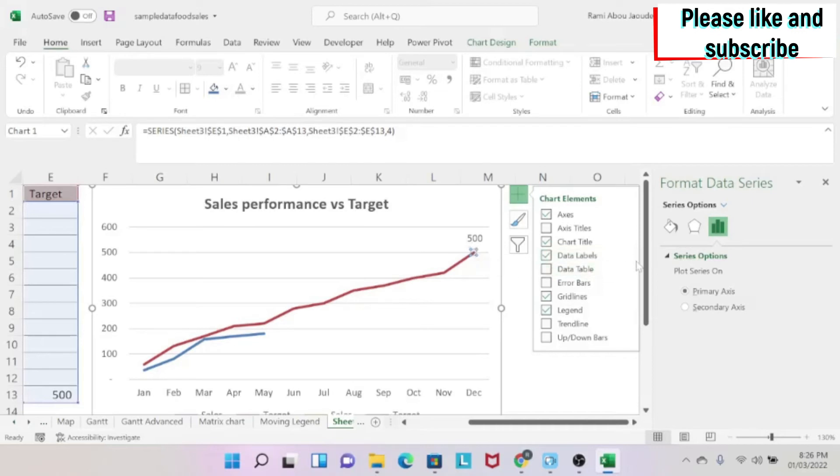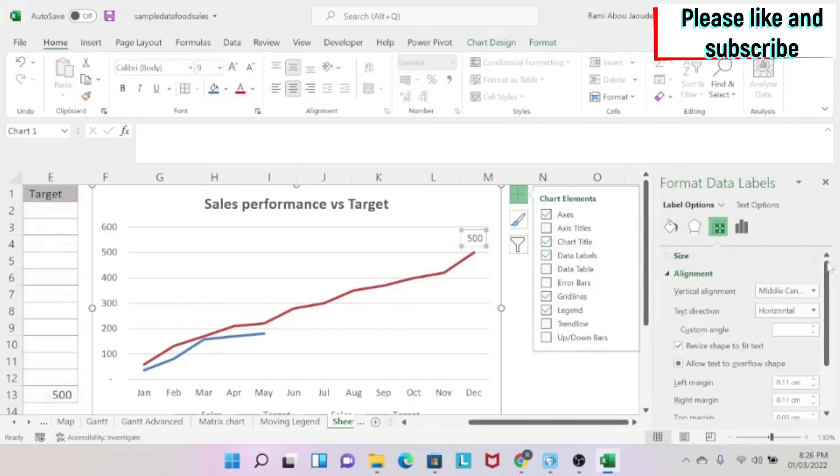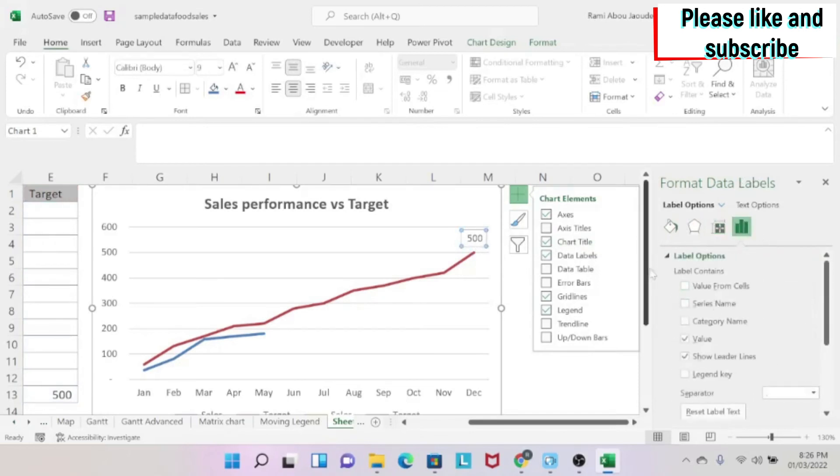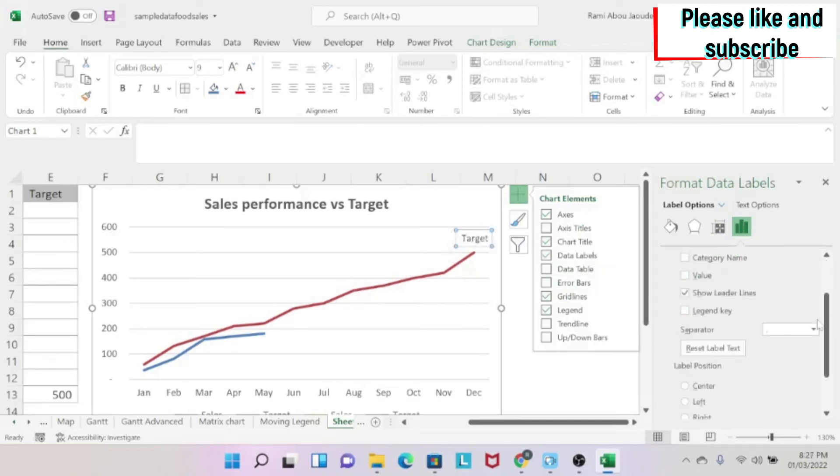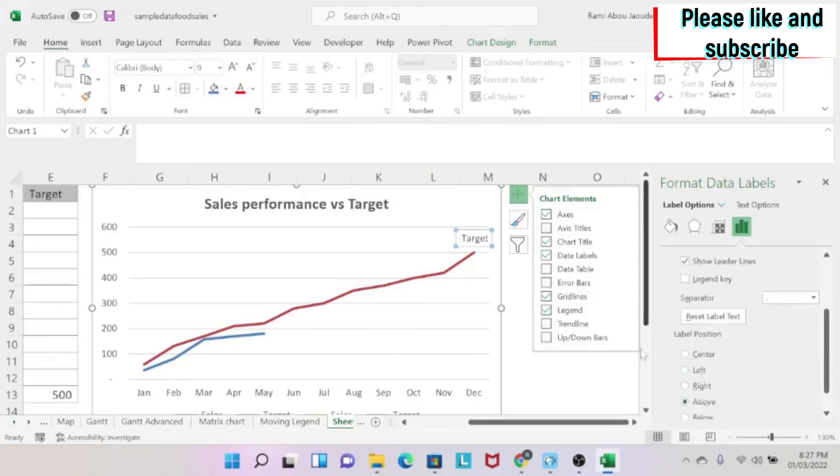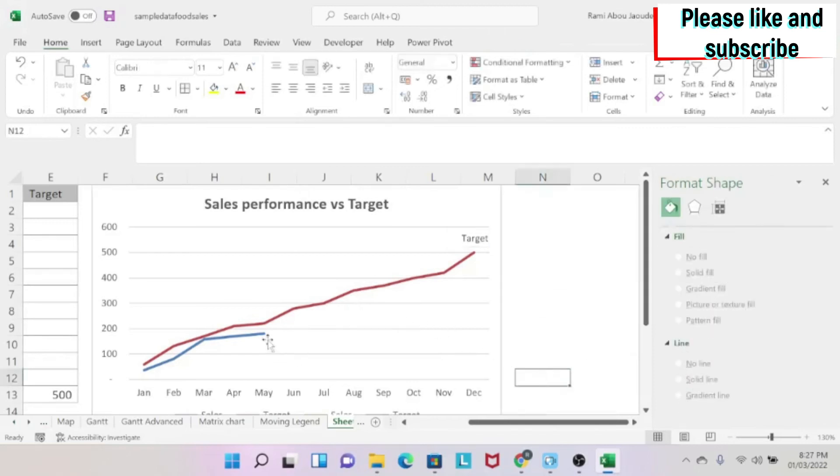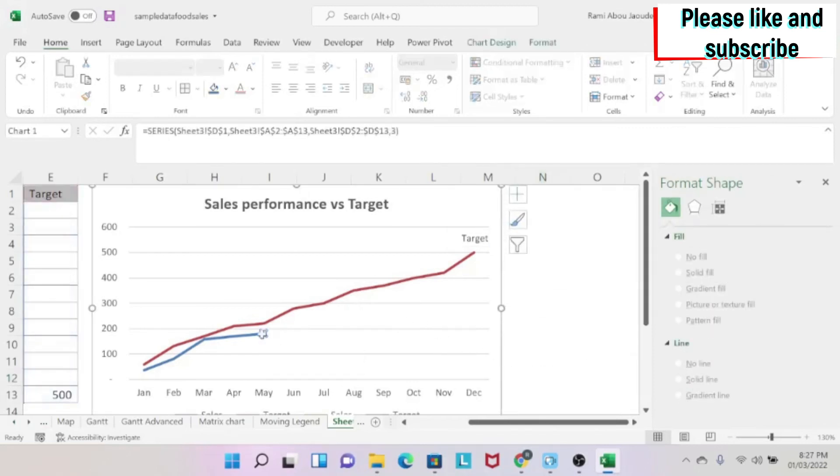Now my data label appears. What will I do with my data label? I click on it and I want to modify it. First thing we're going to do, I don't want this 500. So I don't want the value. I want the series name. So I get target. And I want it, let's say above. So I will keep it above. Now here, I need to do the same thing.